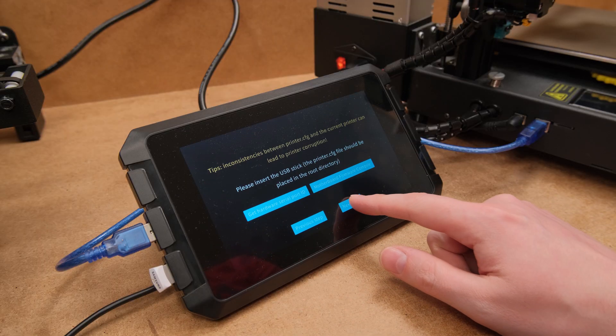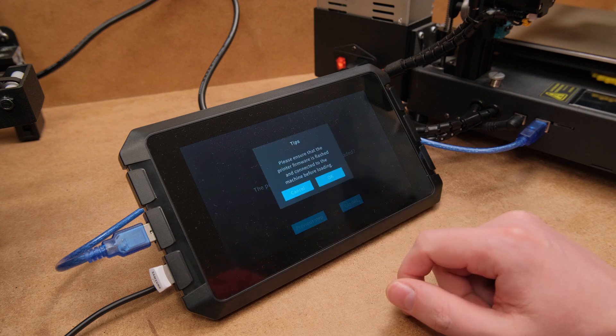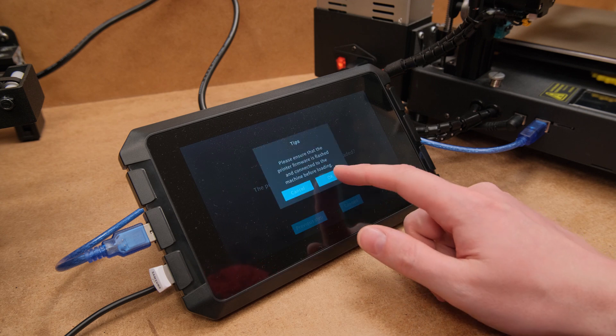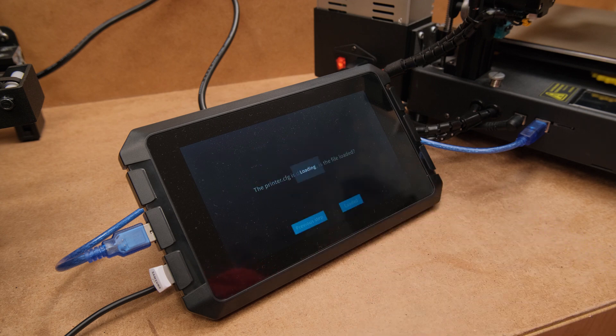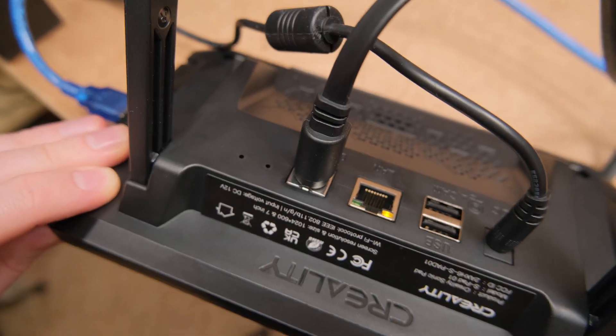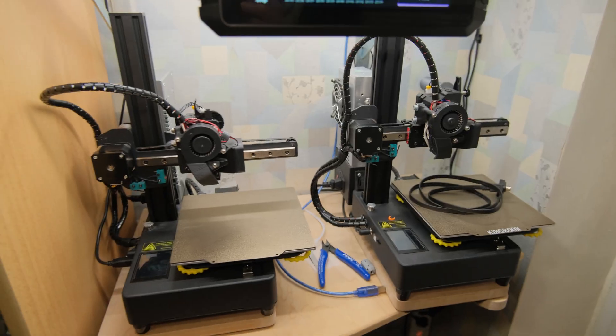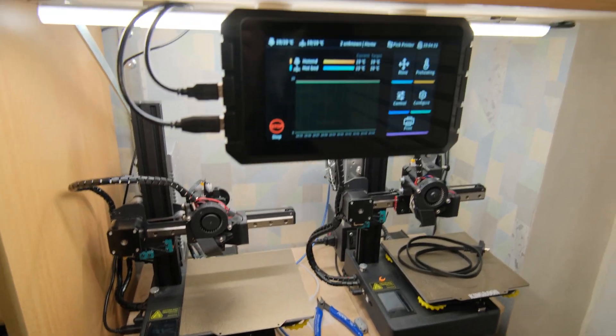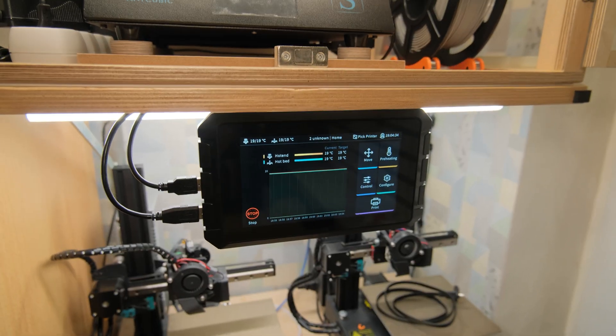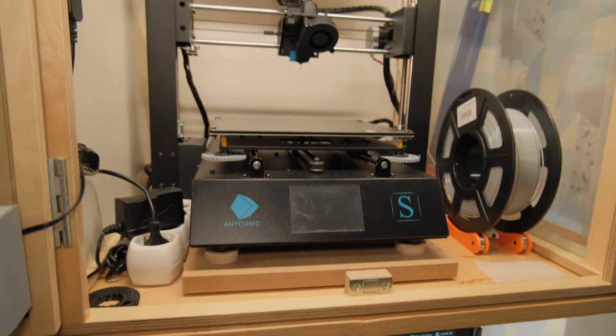Creality at the end of last year reached out asking if I would want to test some products, and their Sonic Pad was definitely something I wanted to check out. So now that I've tested it for a while, how actually easy is it for you to transition to Clipper if you never used it before?